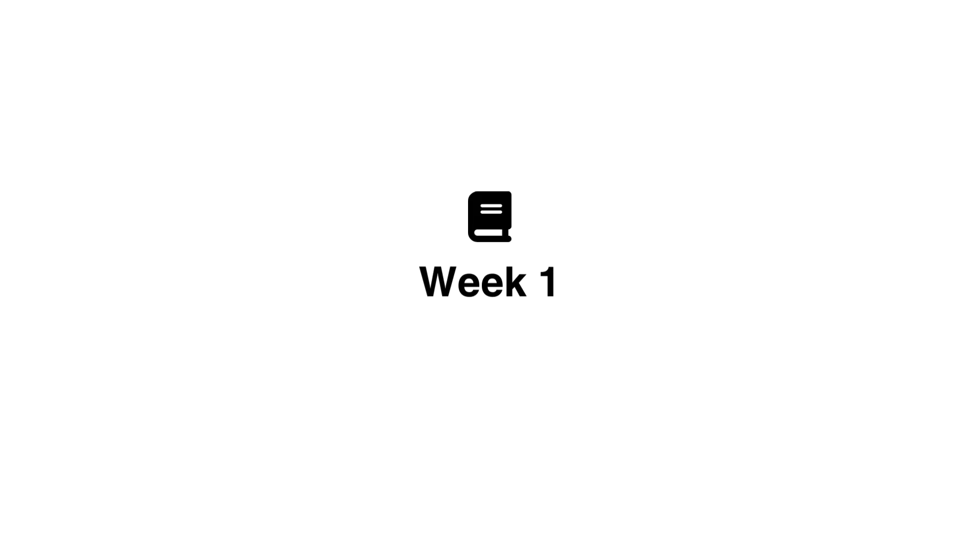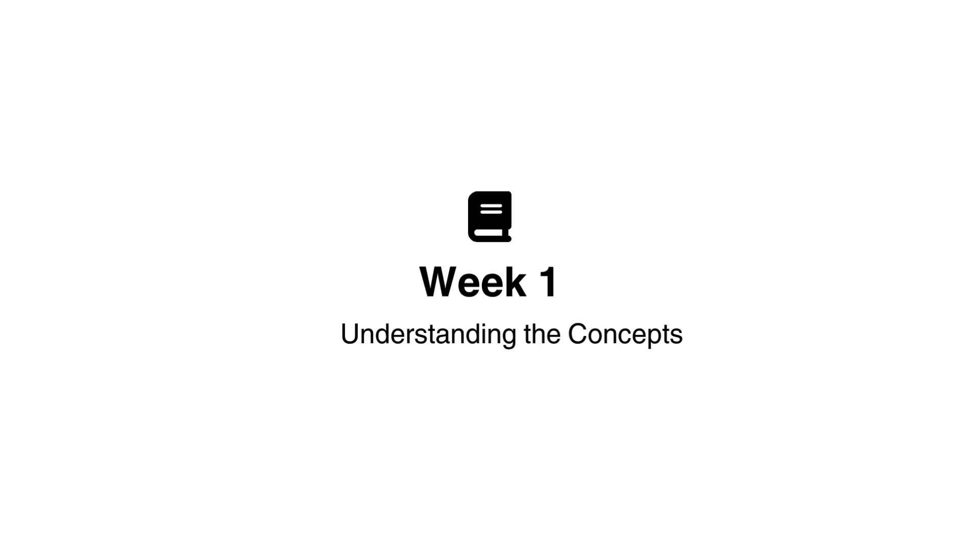Week 1: Understanding the concepts. On day 1, we'll start with series, learn how it works, and learn how to solve its popular questions. Record how well you performed. This is obviously subjective, but if you wanted to make it quantitative, you could do a set of questions and your performance will be based on the marks that you get in those questions.